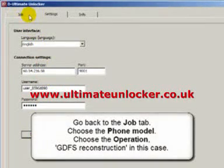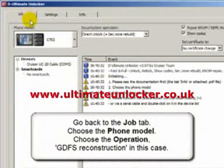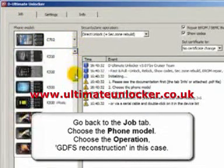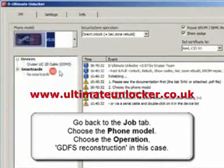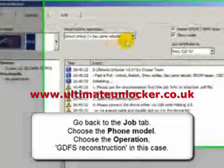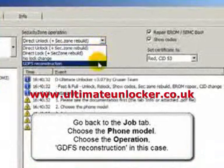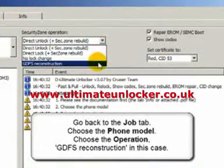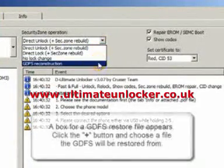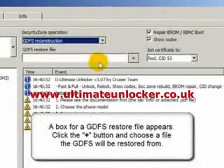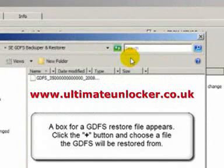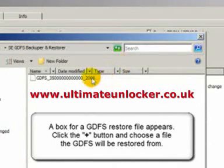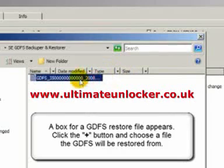Go back to the Job tab. Choose the phone model. Choose the operation GDFS reconstruction in this case. A box for a GDFS restore file appears. Click the plus button and choose a file the GDFS will be restored from.